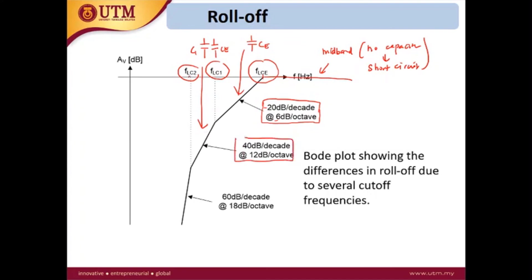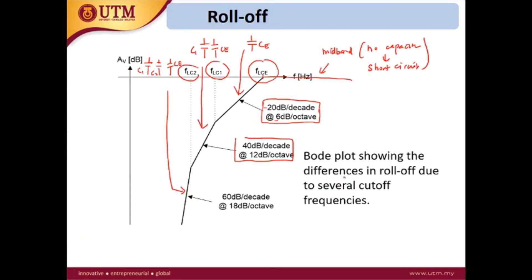After reaching the third and last cutoff frequency, all capacitors appear in the equivalent circuit: C1, C2, and CE. Because we have three capacitors, the roll-off is tripled — 60 dB per decade or 18 dB per octave. This is how you draw the Bode plot at low frequency.